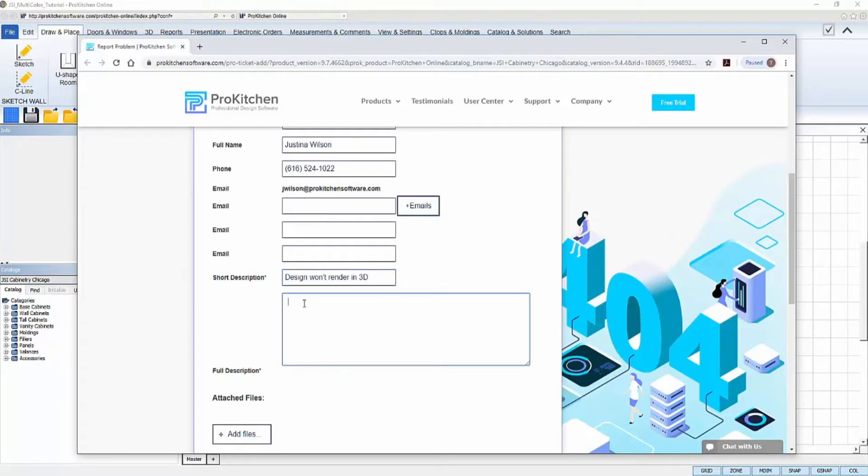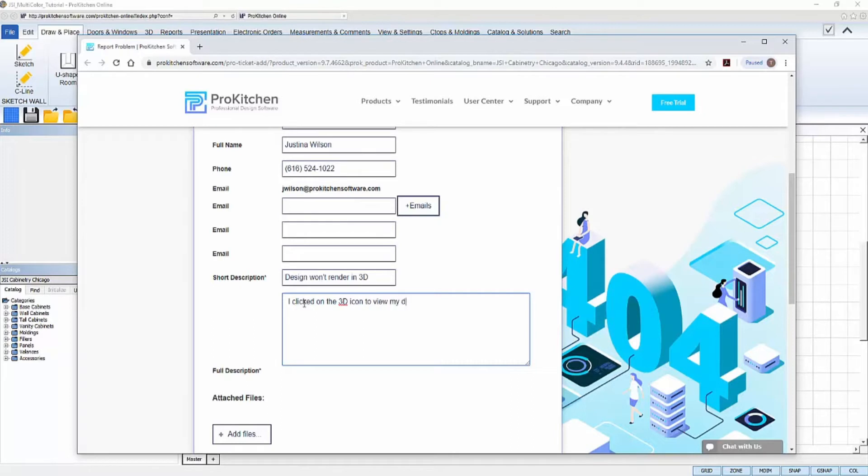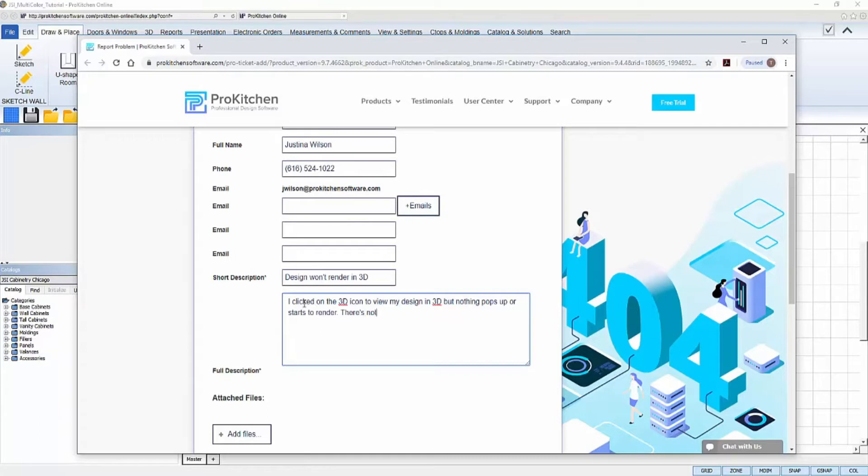Underneath, in the Full Description box, I'll explain in as much detail as I can of the problem I'm experiencing. This will give the support staff insight to try and recreate the same problem and let them inspect further into the cause of the problem that I'm experiencing. So, I'll type in, I clicked on the 3D icon to render my design in 3D, but nothing pops up or starts to render. There's no notice or error message either.